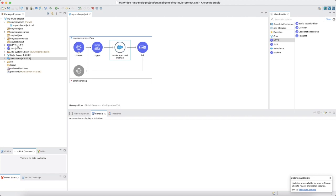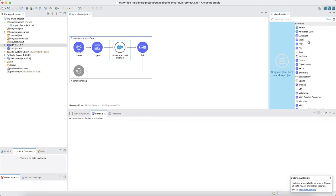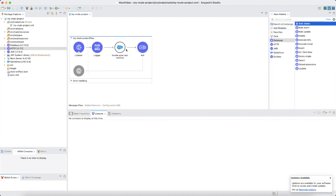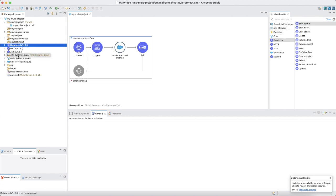In case the intended jar file is not in the project, you can add the dependency to the project in Anypoint Studio. In this case, I will add the database connector. And as you can see, the database dependency is visible in the application. To identify the module or connector jar, kindly follow the naming pattern as shown here.